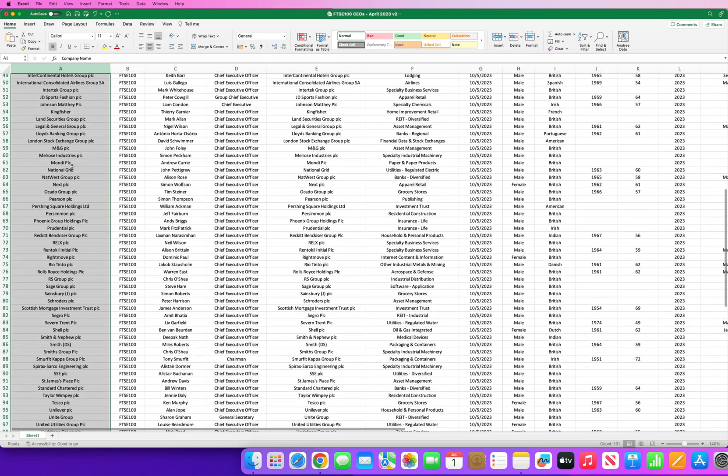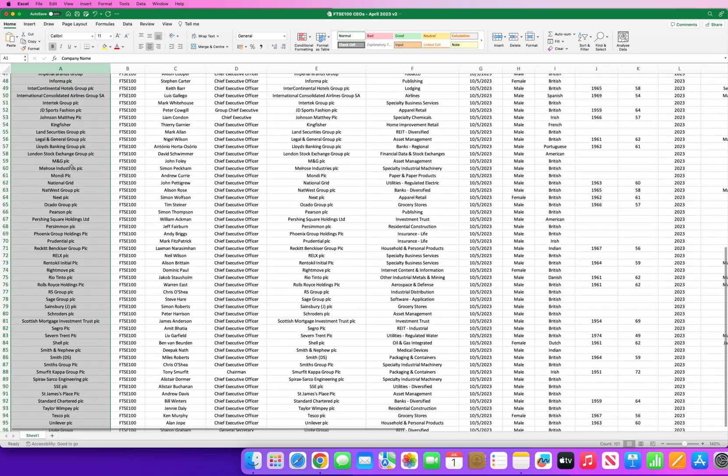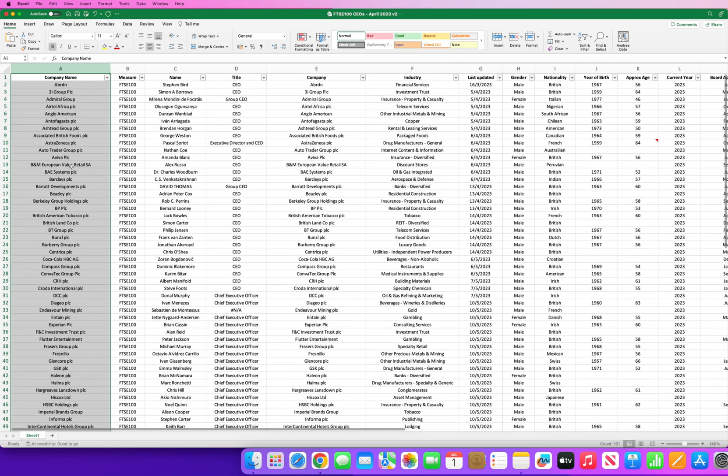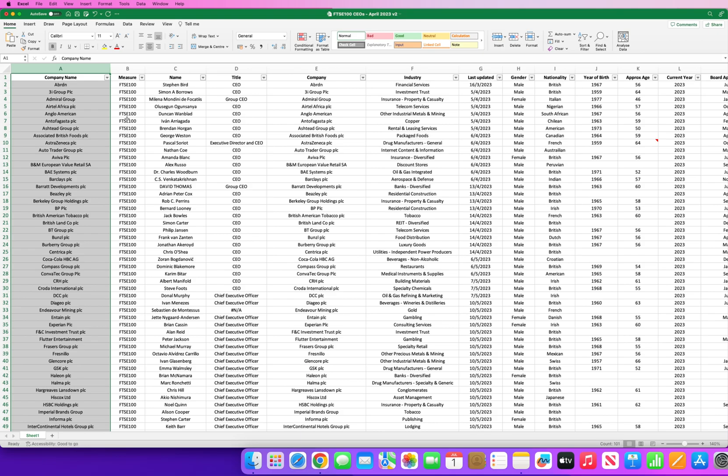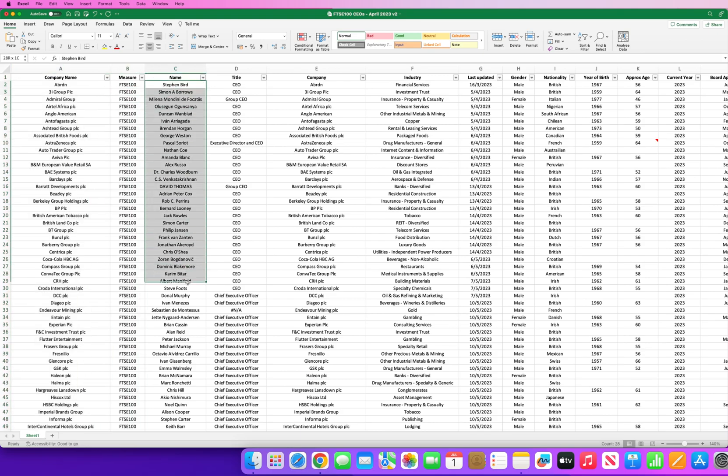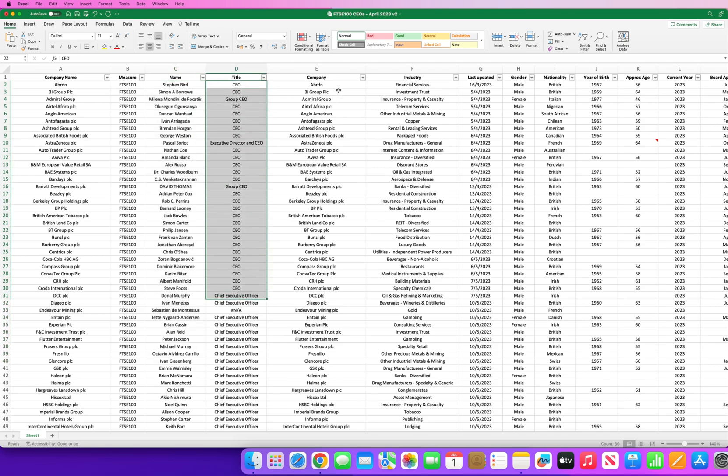Now if we look at this list, so here you can see I've put together this full list. I've literally copied and pasted from this list right here and then you've also got the name of all the CEOs.